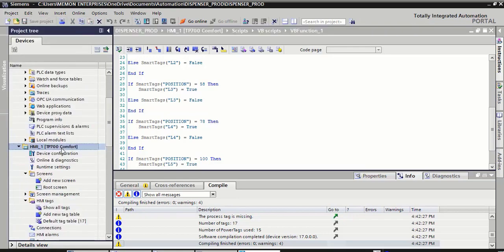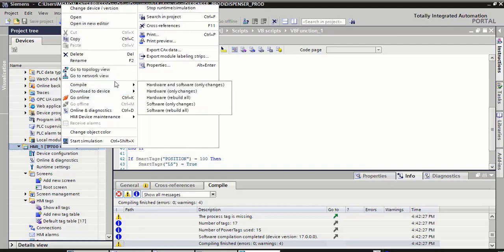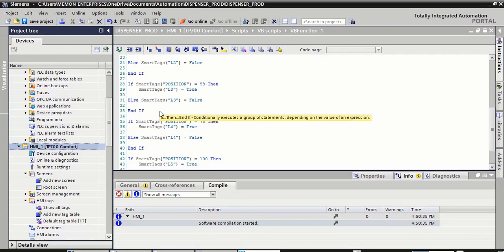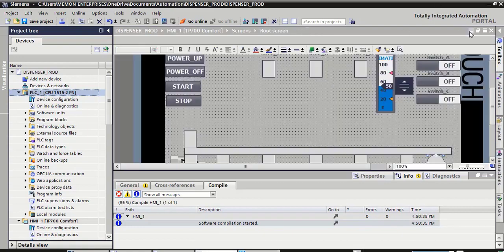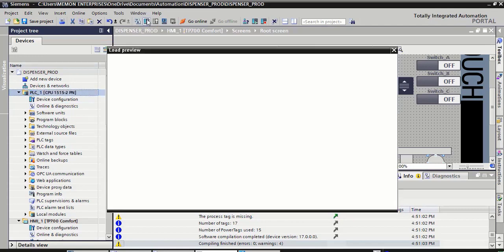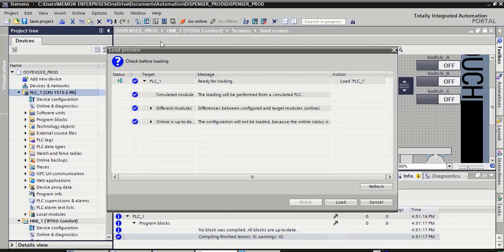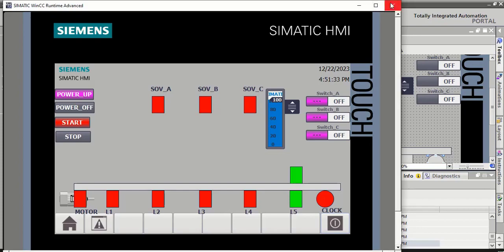Right-click on HMI underscore one, click on compile, select software rebuild all. Select this PLC CPU 1, download. Select this PLC, select this download, load — click on load button, click on finish, close this screen.